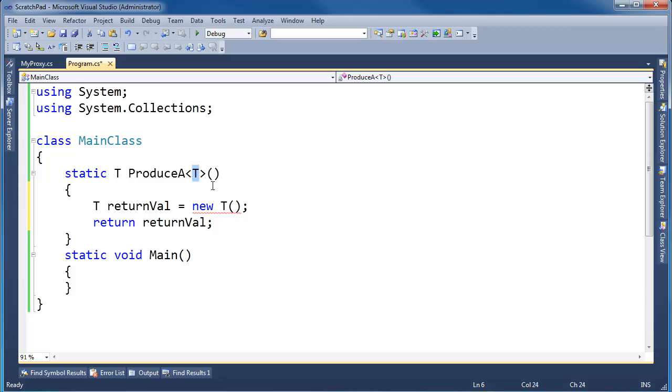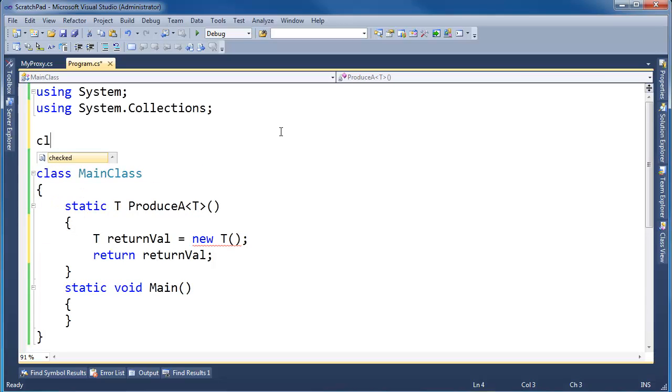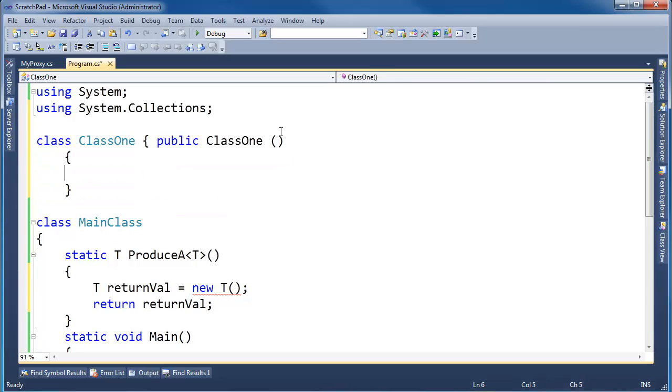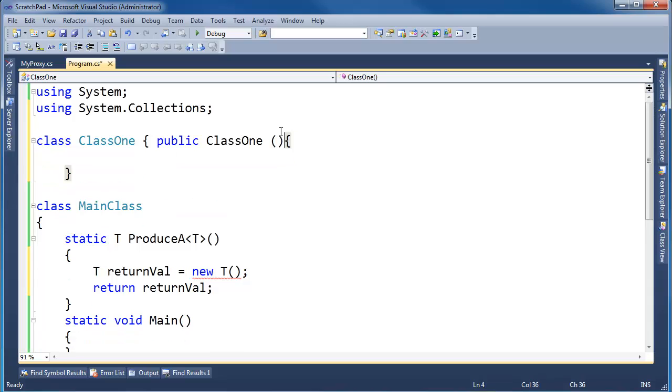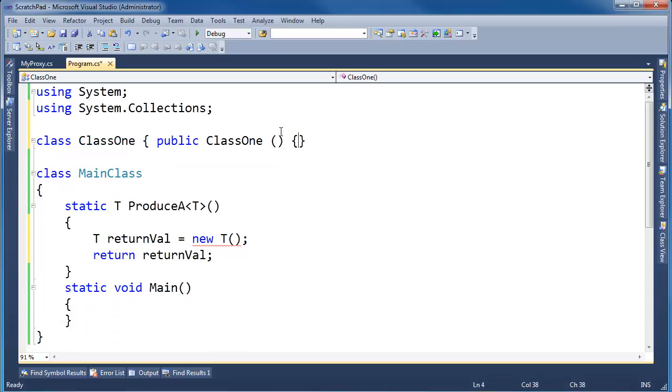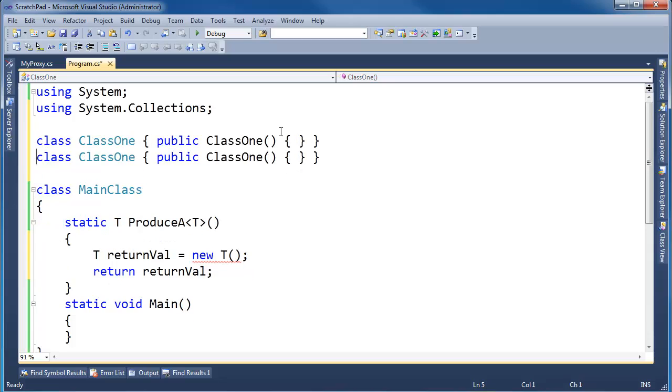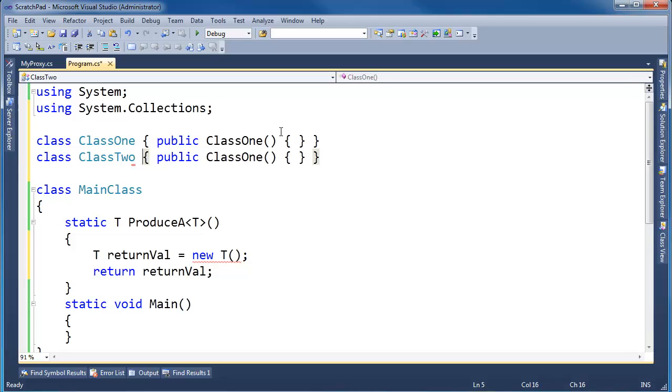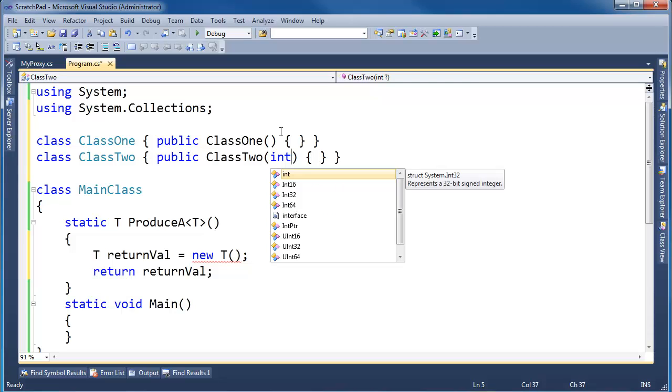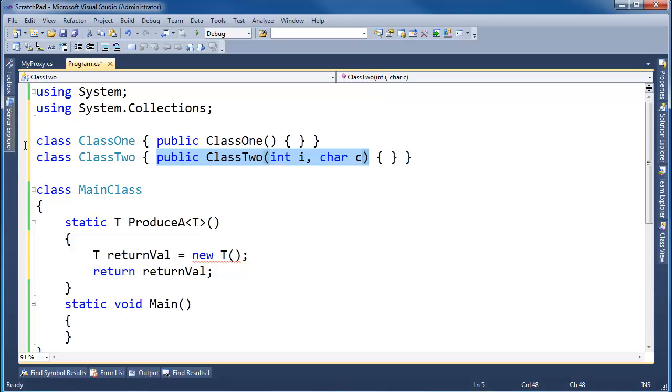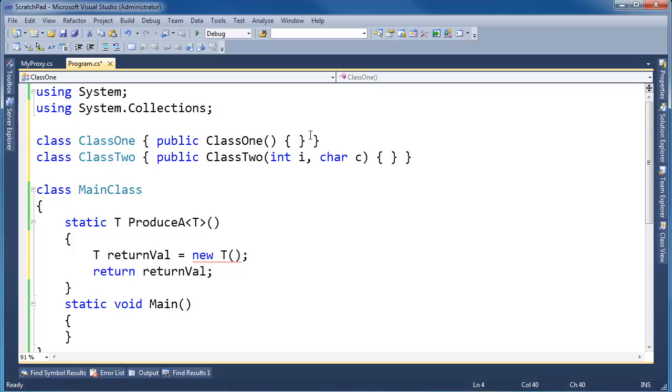T here can be any type, so let's make some types here. Class one, we'll make a constructor. Let's bring the constructor up here, just keep everything on one line. I'm going to make a class two. With class two's constructor though, let's take an int i and a char c. So class two's constructor requires a little bit more than class one because class one has a parameterless constructor that supposedly knows how to set up some state of class one.